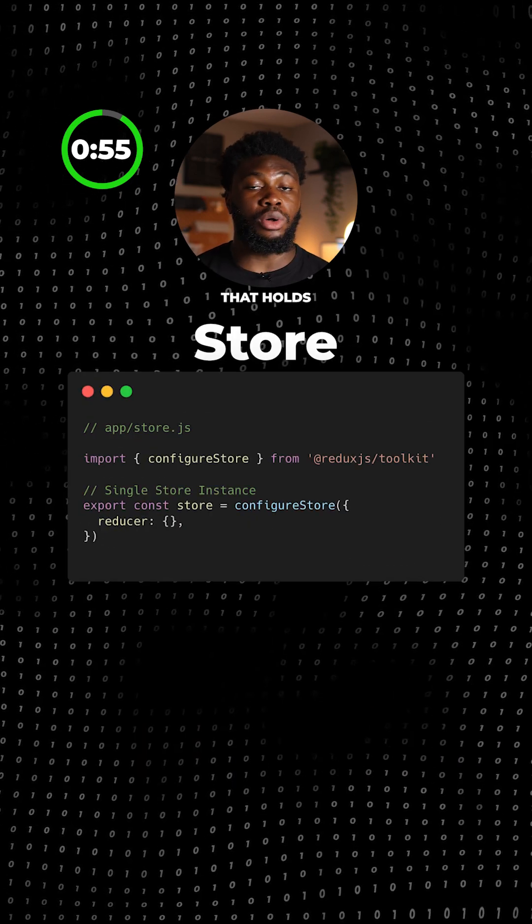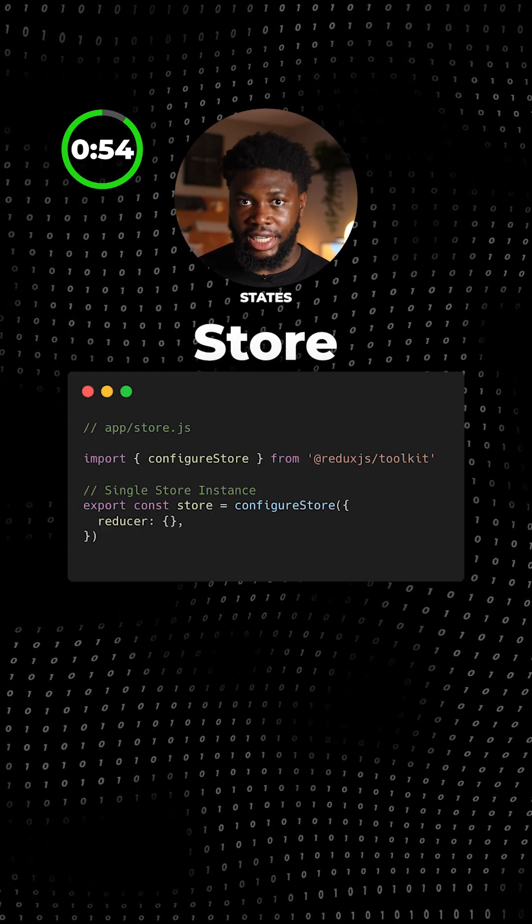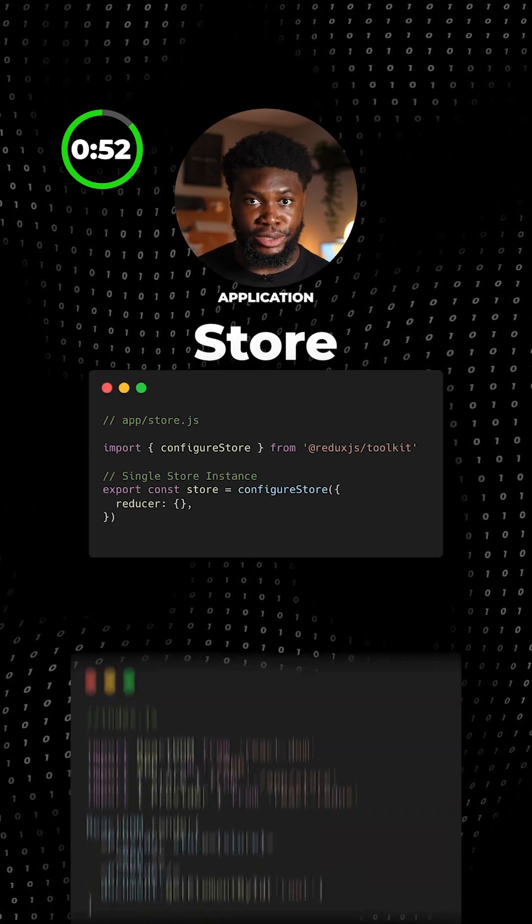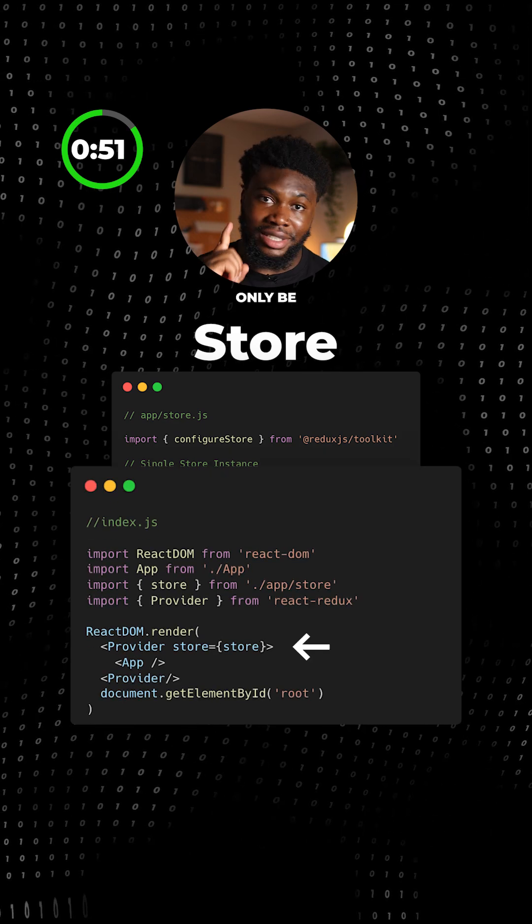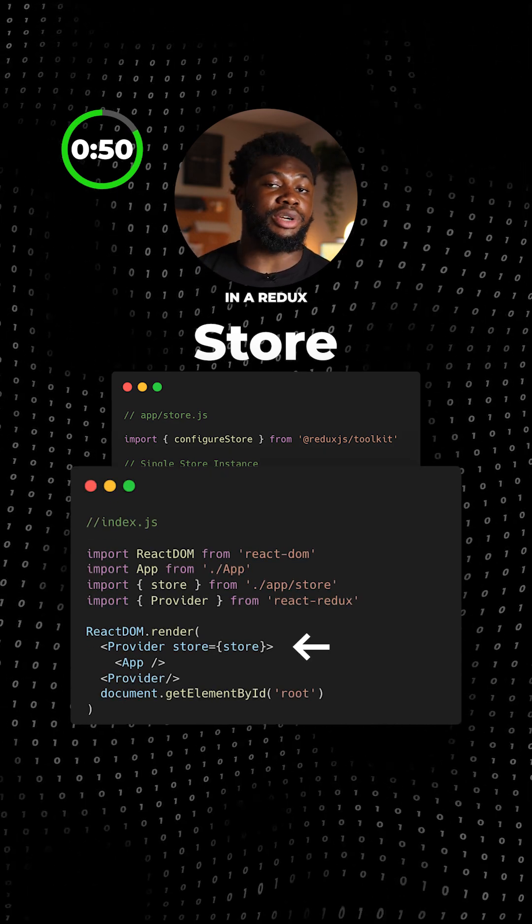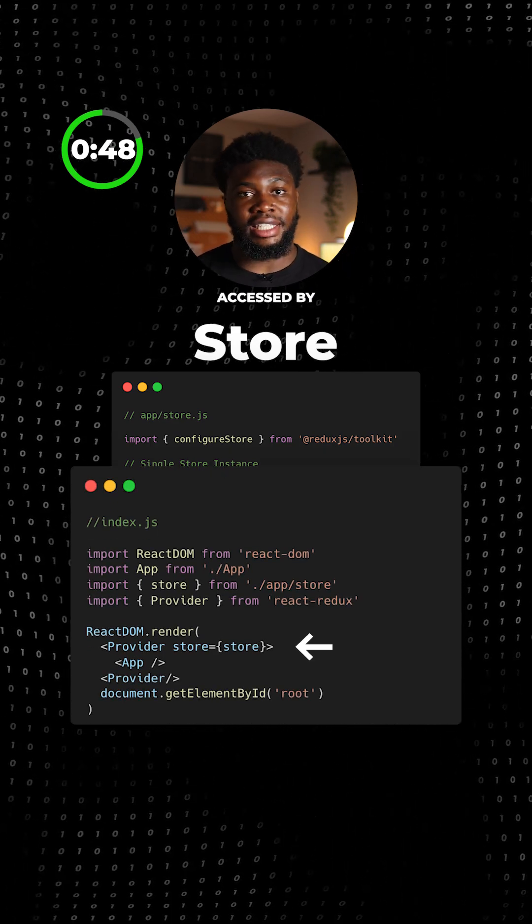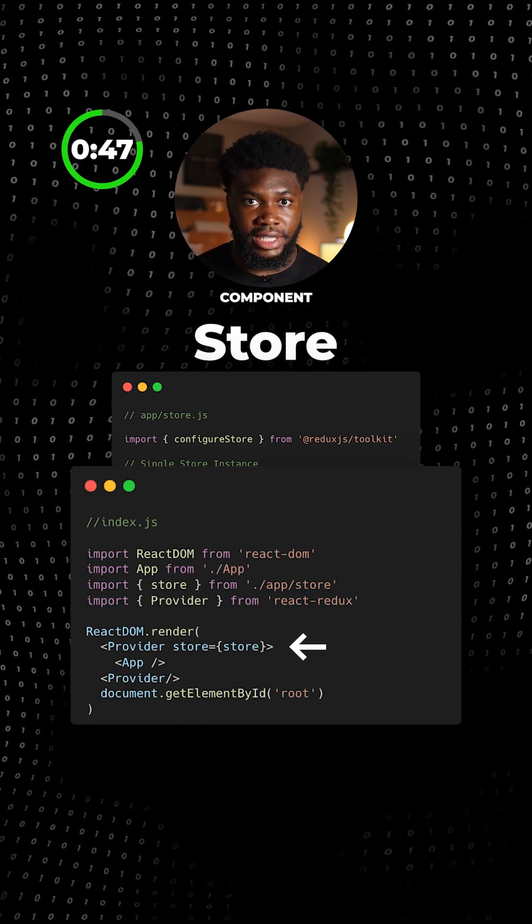The store is an object that holds the application state, basically the data in the application. There should only be a single store in a Redux application. The store can be accessed by any component.